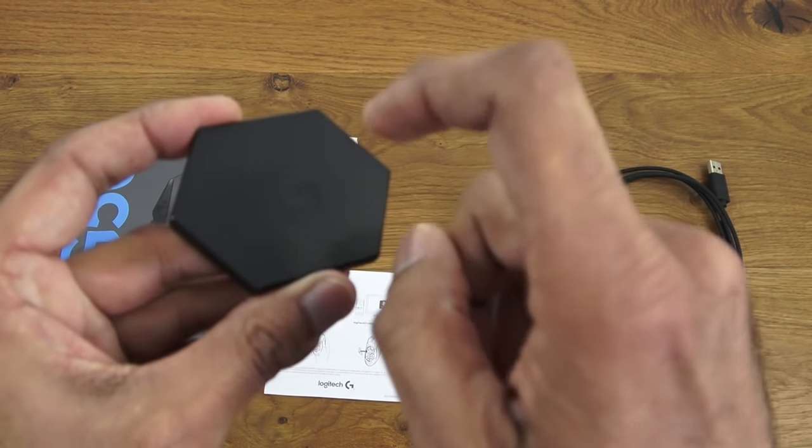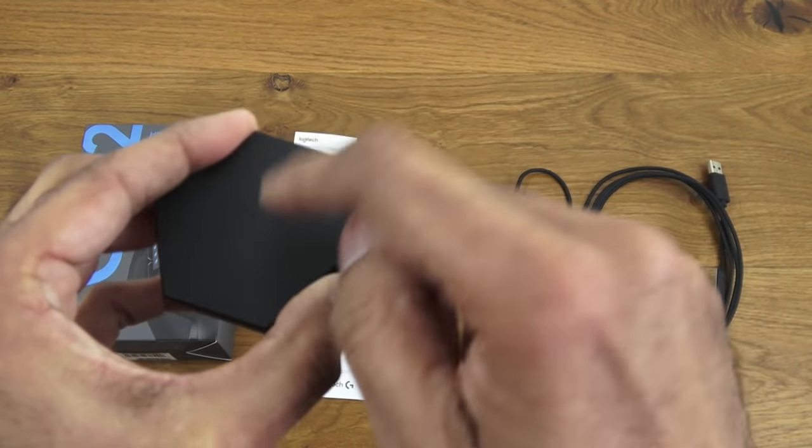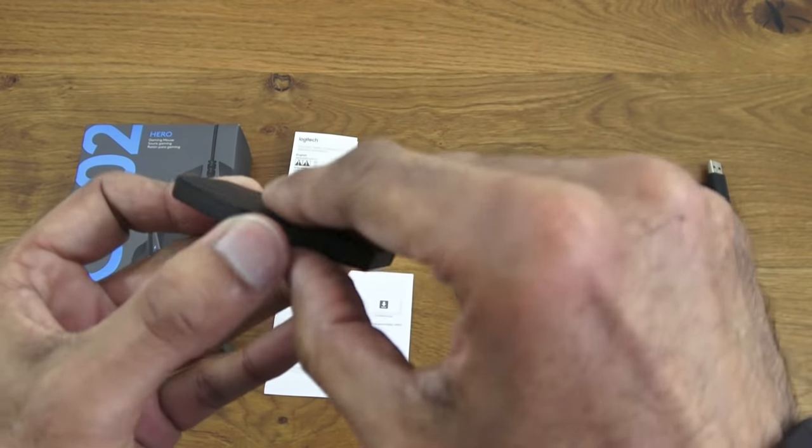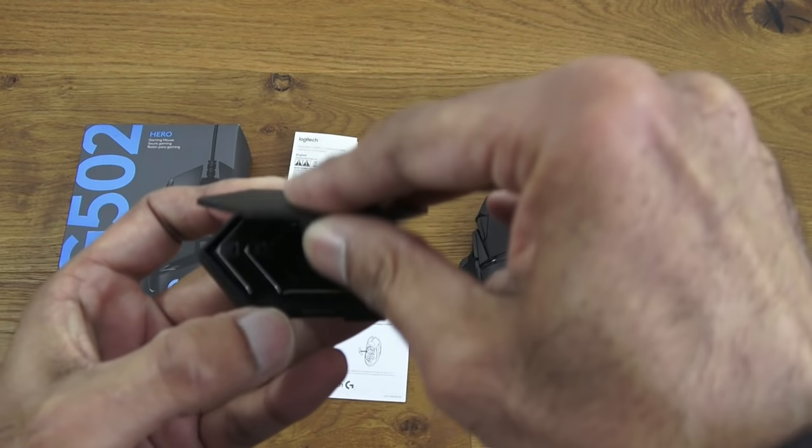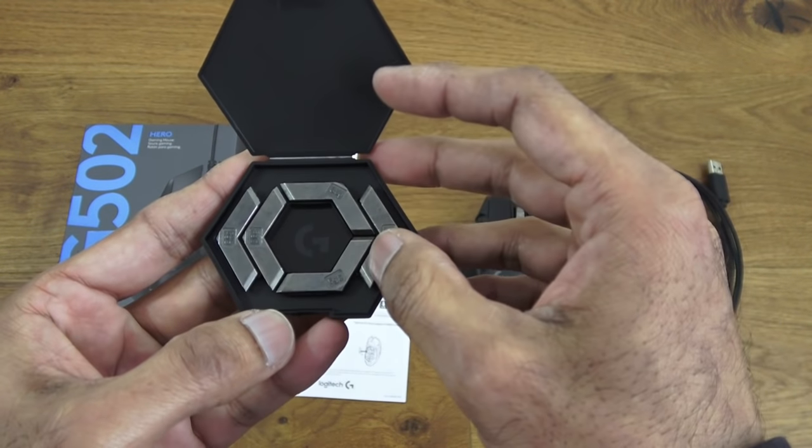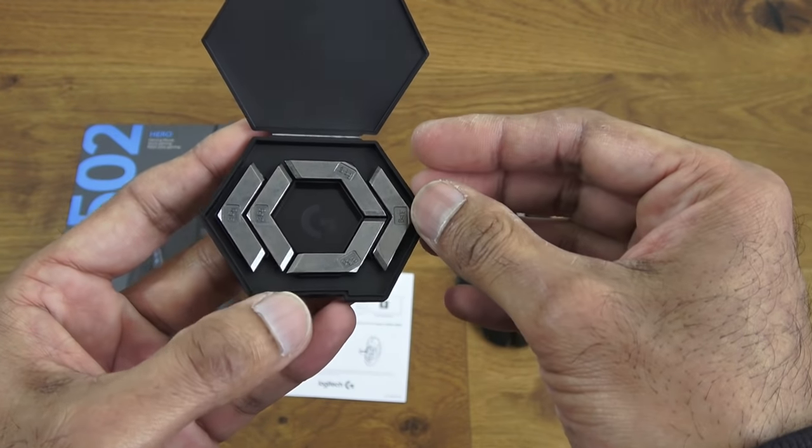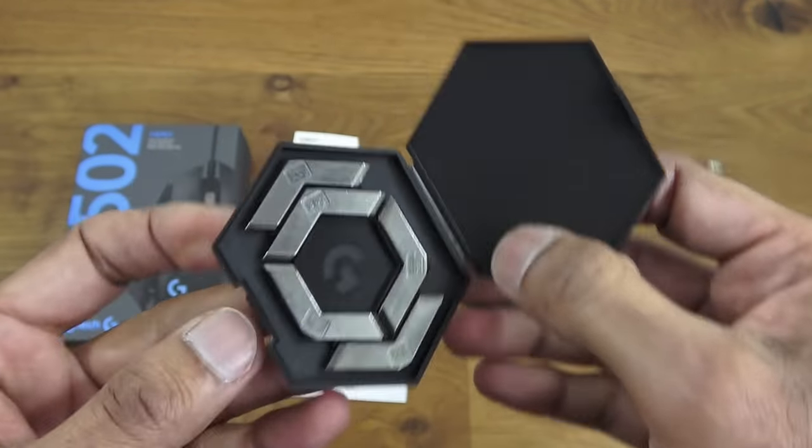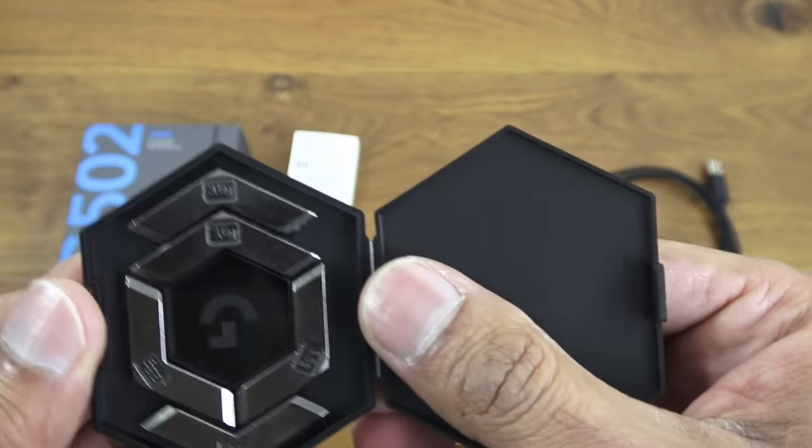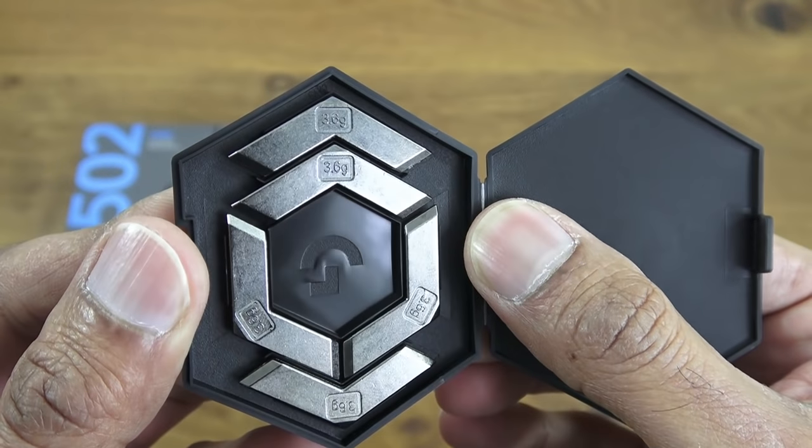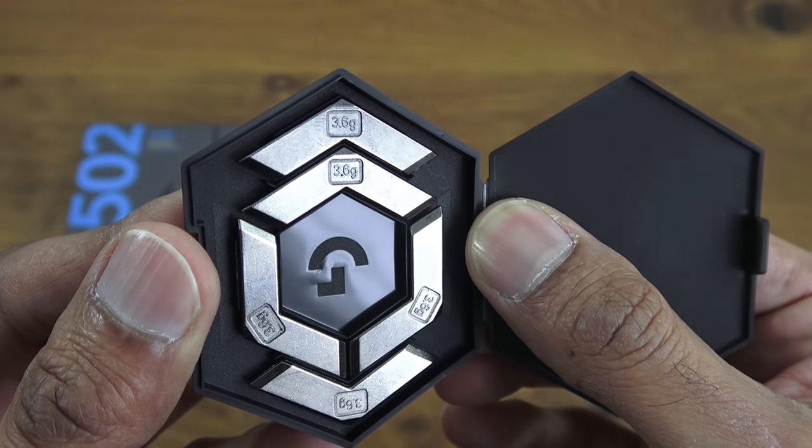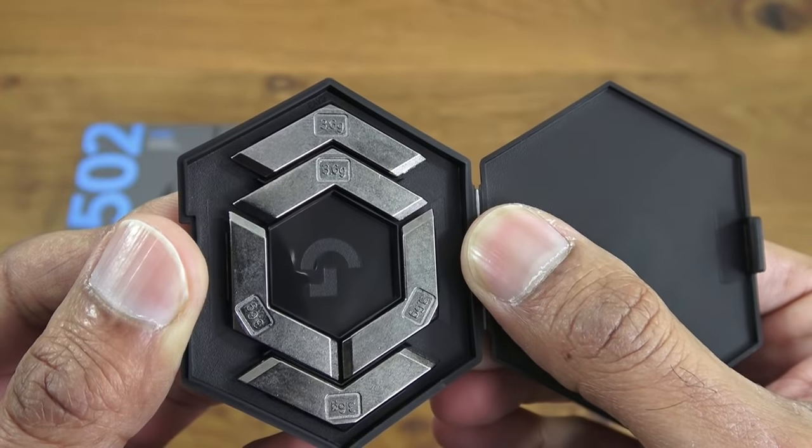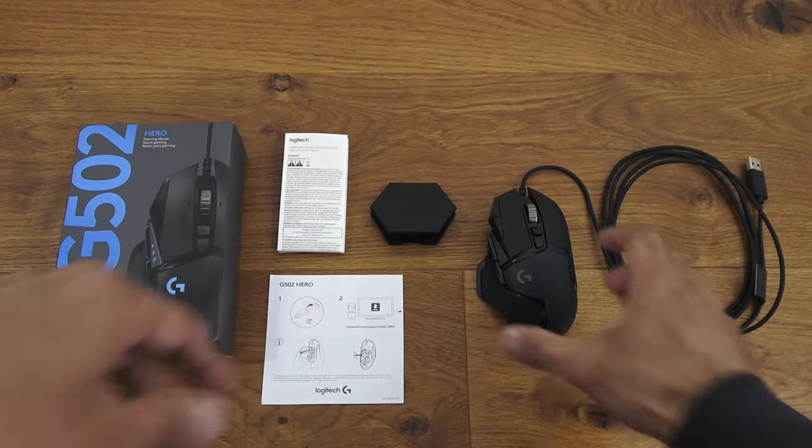Next we've got a plastic case, all plastic all around with some branding on there. If I pop it open you can actually see the weights you can put underneath the mouse to weigh it down a little bit more. Just to give you an idea, each one is 3.6 grams.